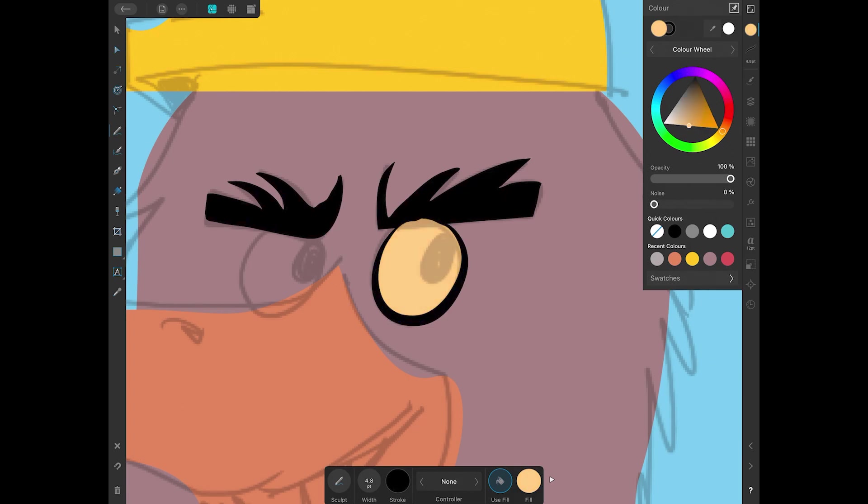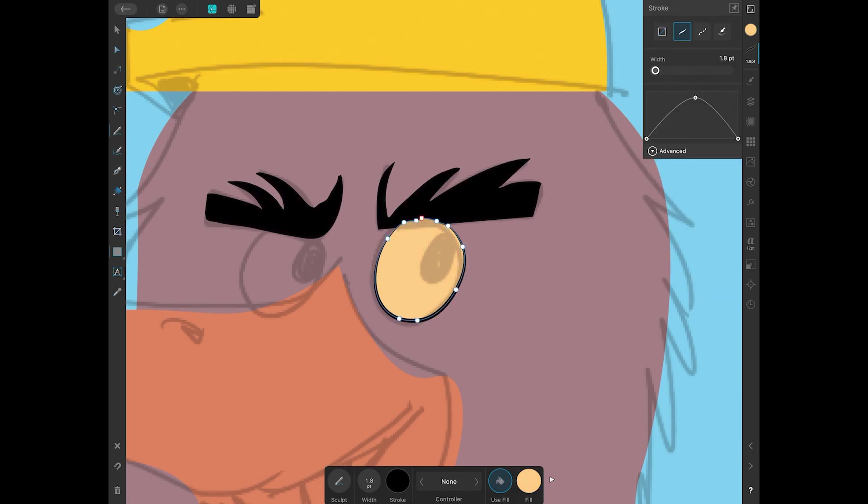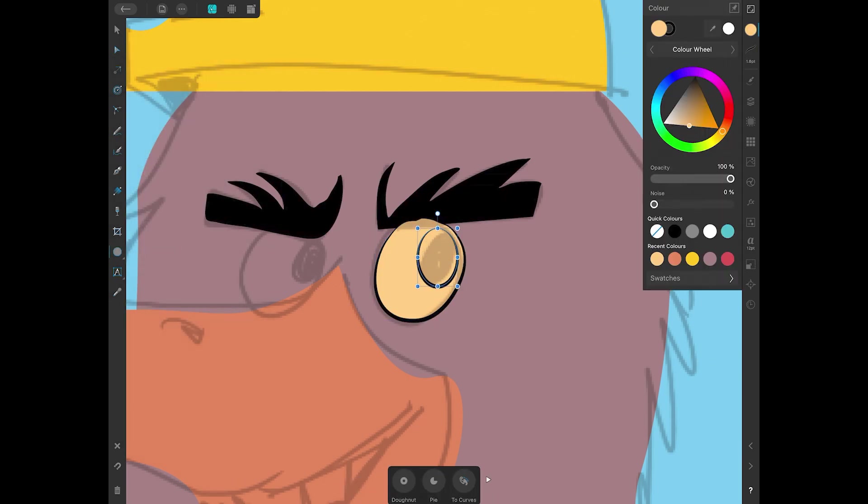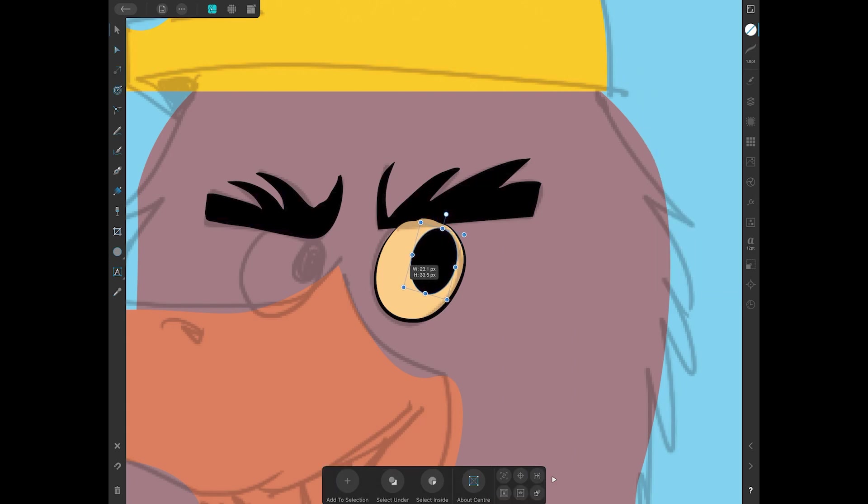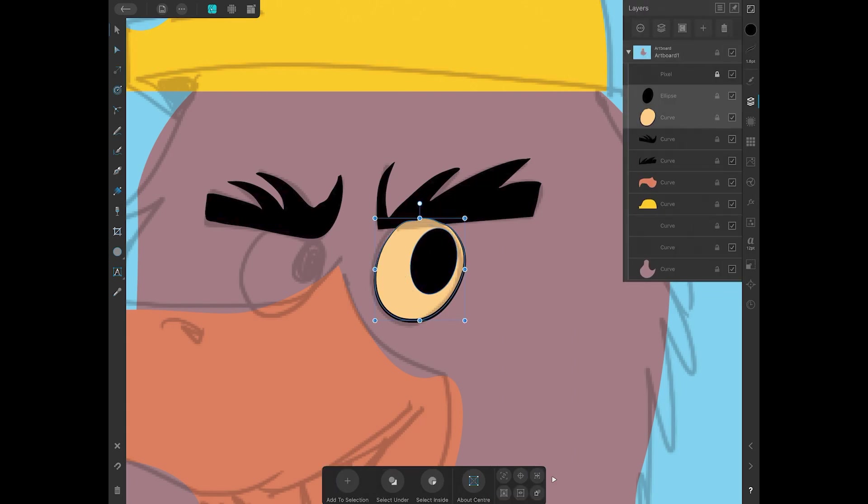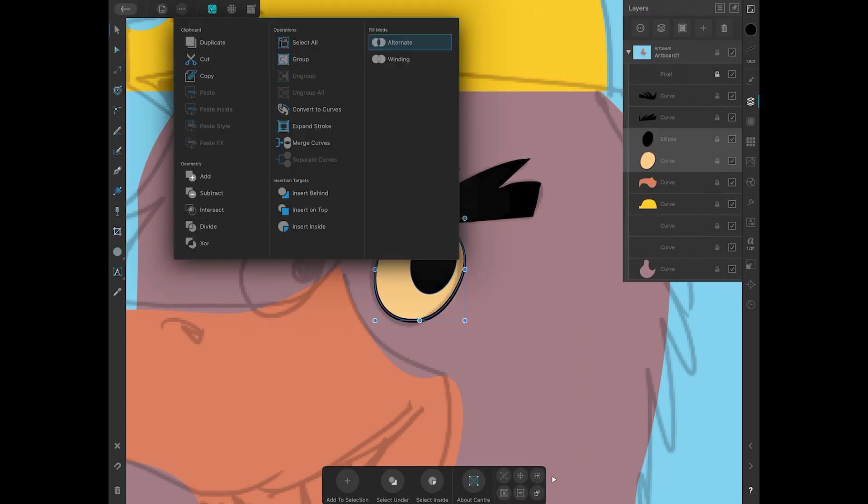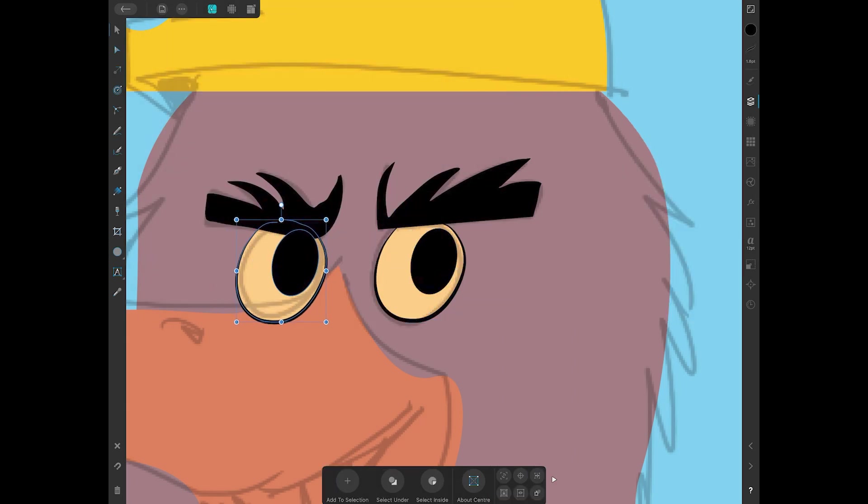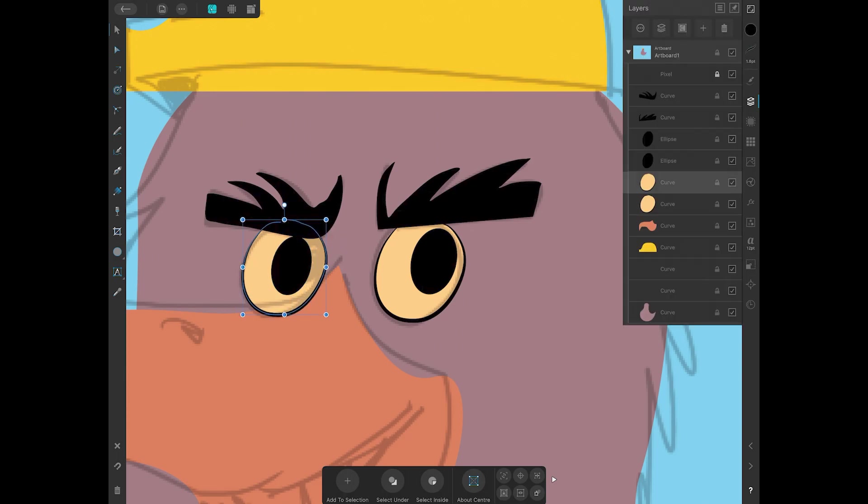When you're making eyes for a character, it's different for animation. For a character design, they can be two different sizes. Like here you can see, I made... See that? I resized one pupil.